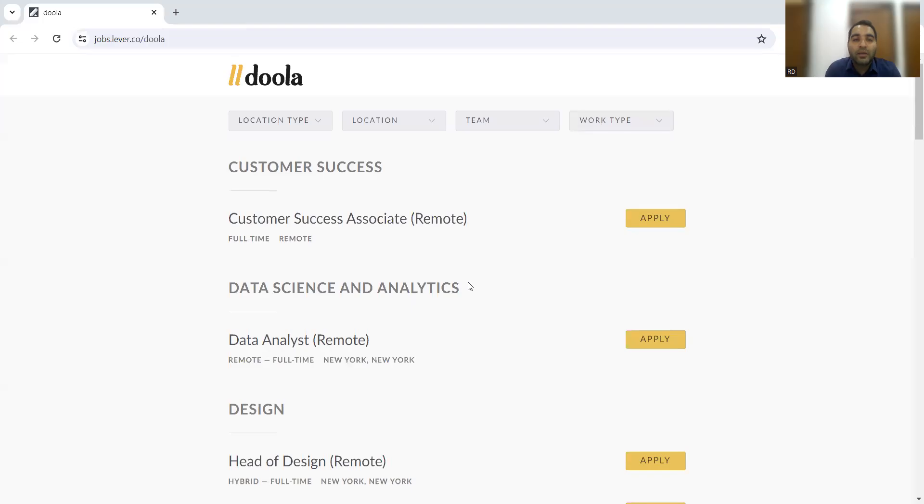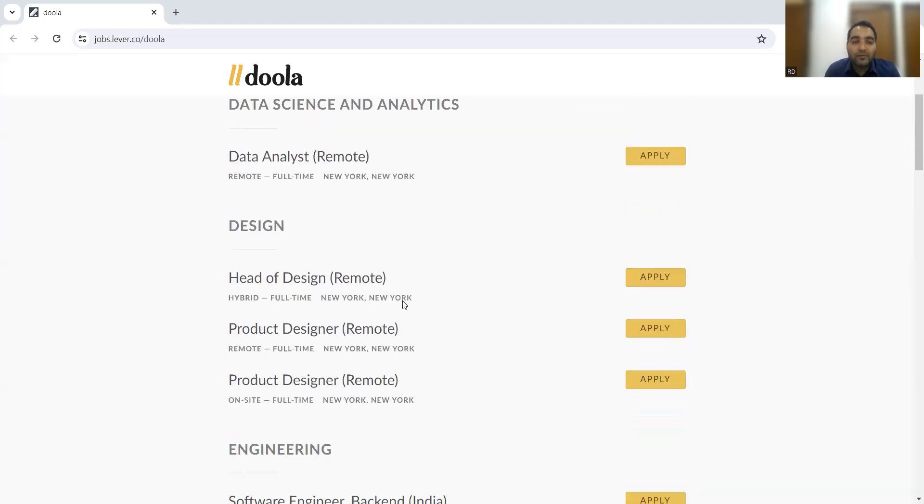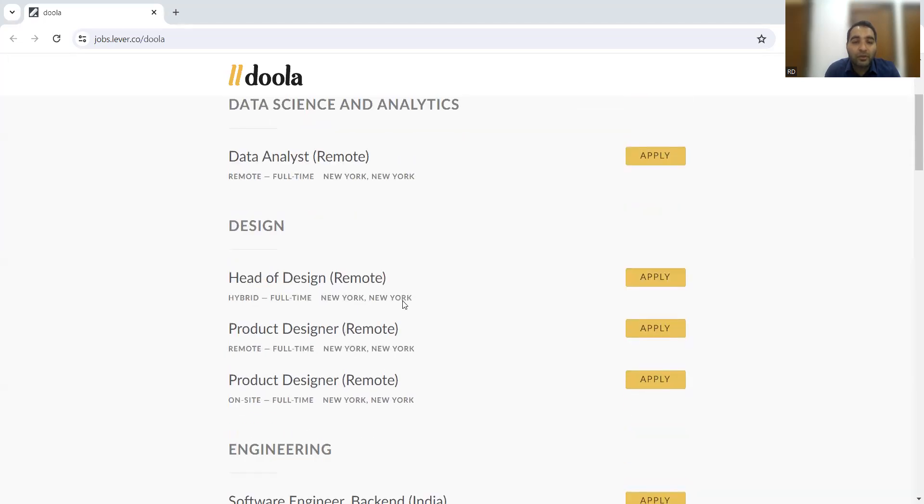One more job opportunity I'd like to share with you is from the Doula company. They have multiple remote job opportunities. As you can see here, customer success associate remote, data science and analytics remote, head of design, product designer remote.